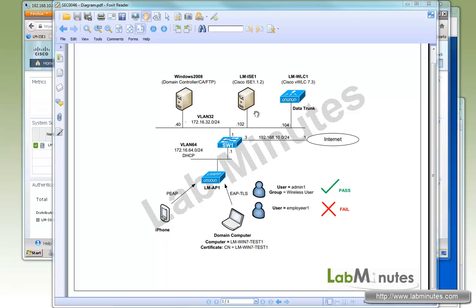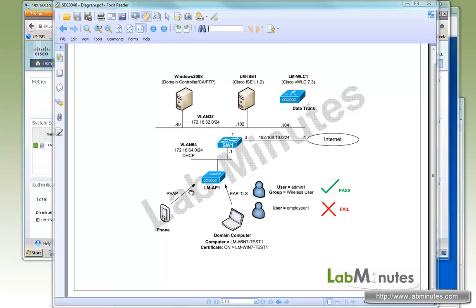Now let's take a look at our lab setup. We have ISE running version 1.1.2 with the IP of .102, a domain controller and certificate server at .40, and a wireless LAN controller at .104. We have two users: admin1, which is part of a wireless user group and will have access to the wireless network, and employee1, which is not part of that group and would not have access. The main computer has both user and computer certificates pre-installed and will authenticate using EAP-TLS. At the end of the video we'll also try to use an iPhone to authenticate using PEAP and see that it will fail.